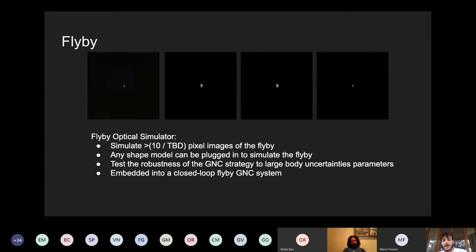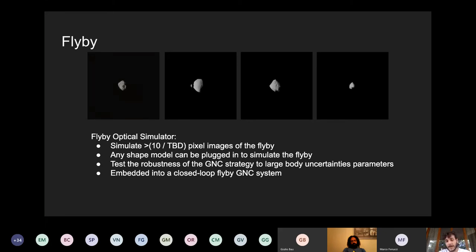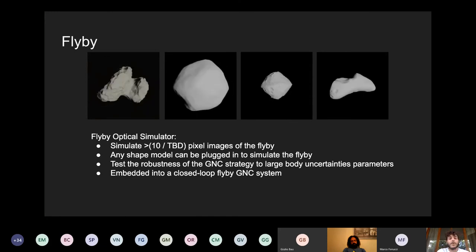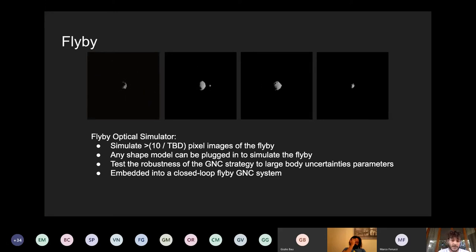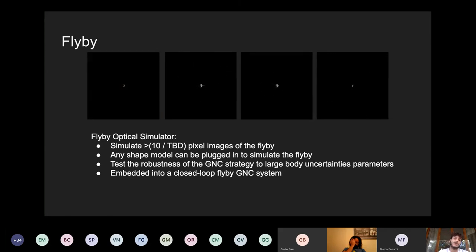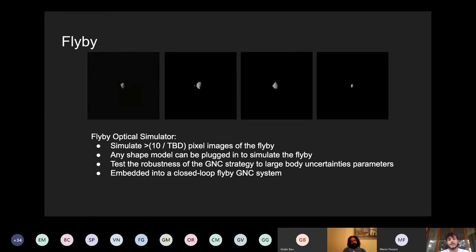For the flyby itself, we are developing what we call a flyby optical simulator. We use Blender for the rendering of different small-body objects, plug in a flyby trajectory or its parameters, and render what the spacecraft would see during the flyby. We plan to use this for objects above certain pixel-count thresholds; below that we use representative models. Any shape and any flyby can be plugged in and tested. At the end, this will be embedded in a closed-loop GNC subsystem, enabling us to test how robust the navigation and overall GNC subsystem is with respect to different flyby conditions, different bodies and different shapes.